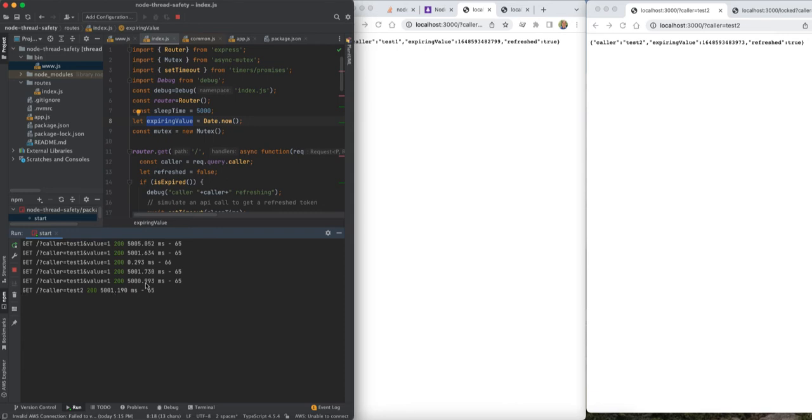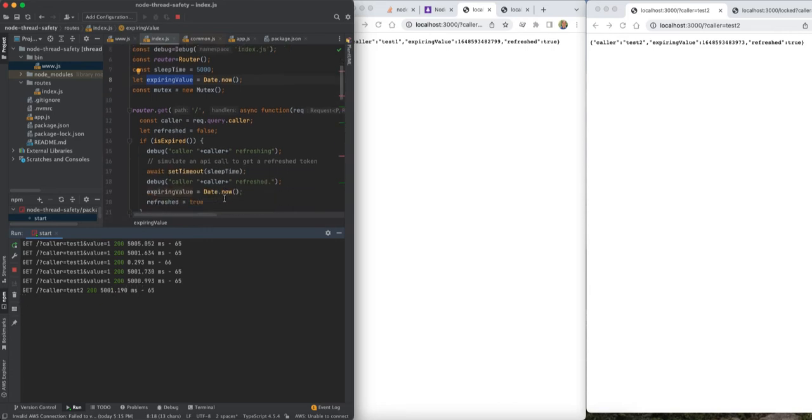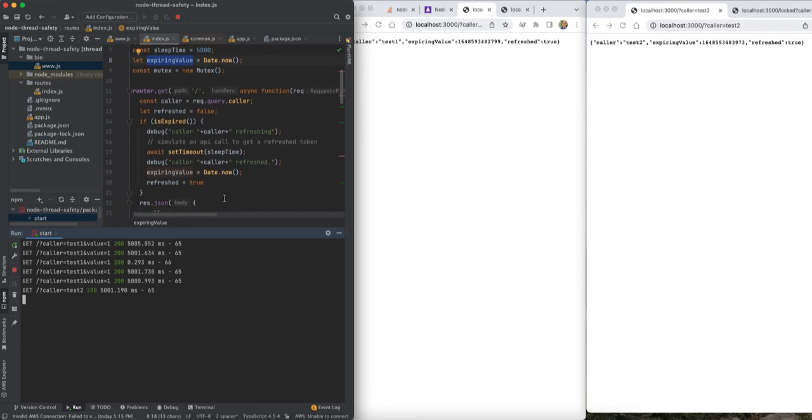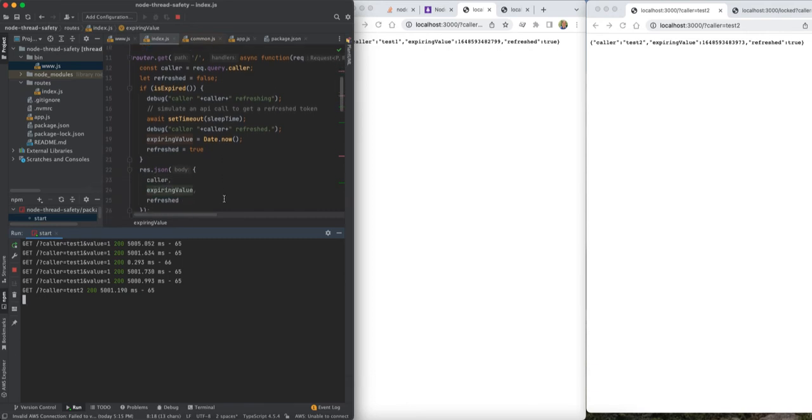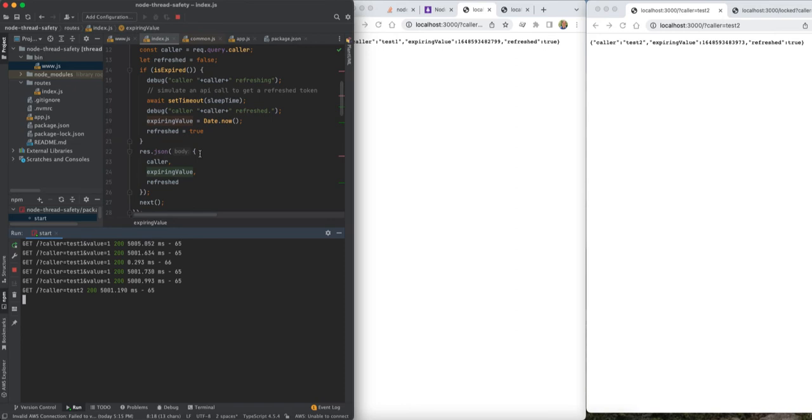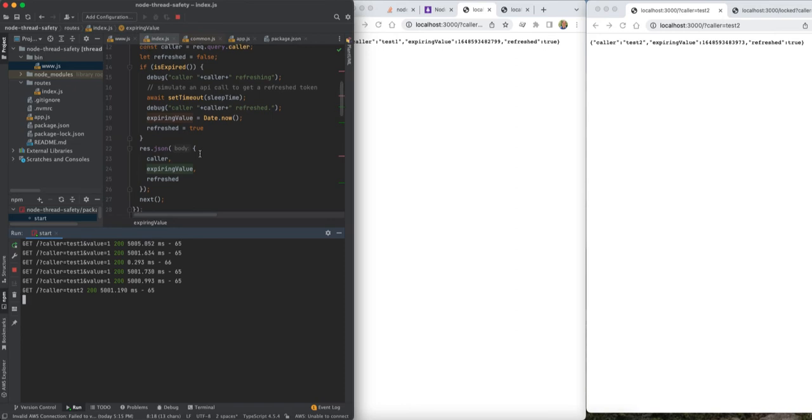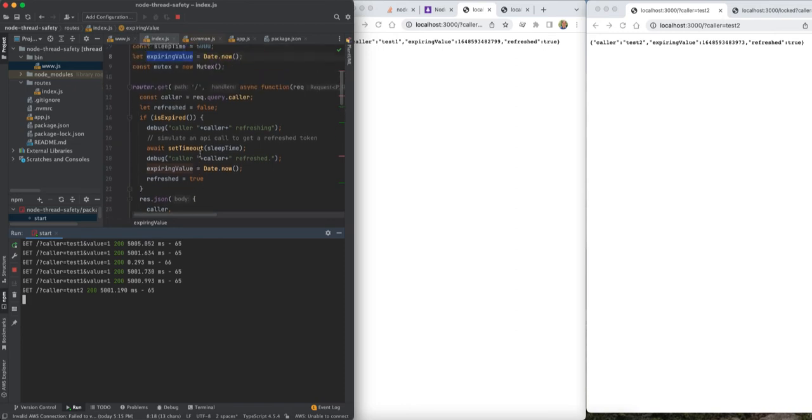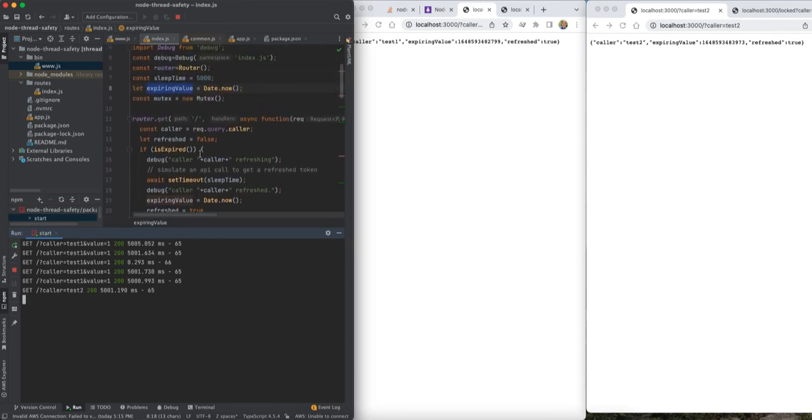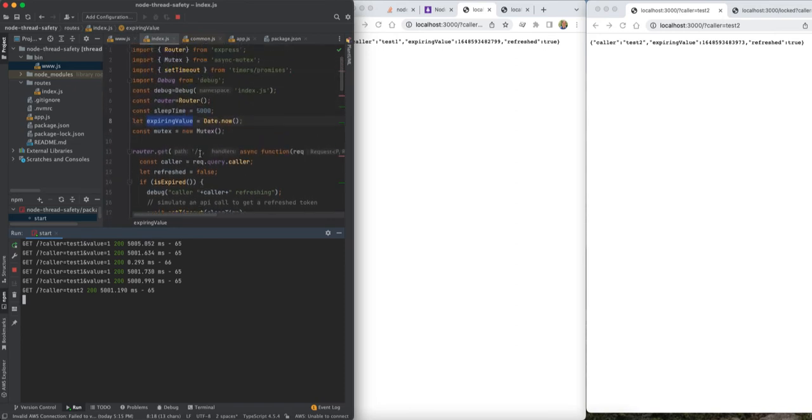This API call took five seconds, this took five. If the second one did not have to refresh, it'd be on the order of like a couple hundred milliseconds. So we can see that's expensive when we allow the token to be refreshed by multiple clients.